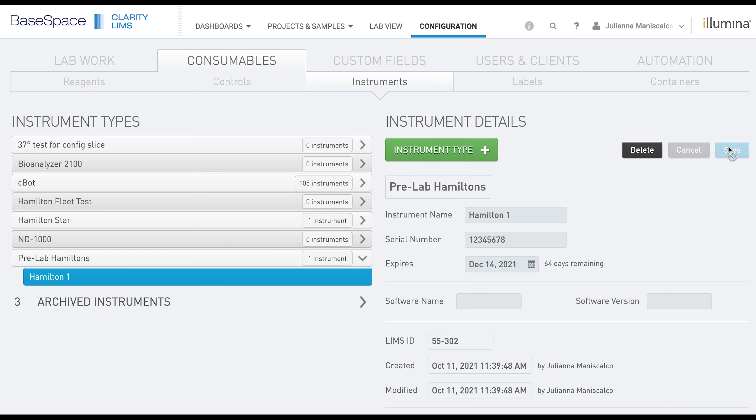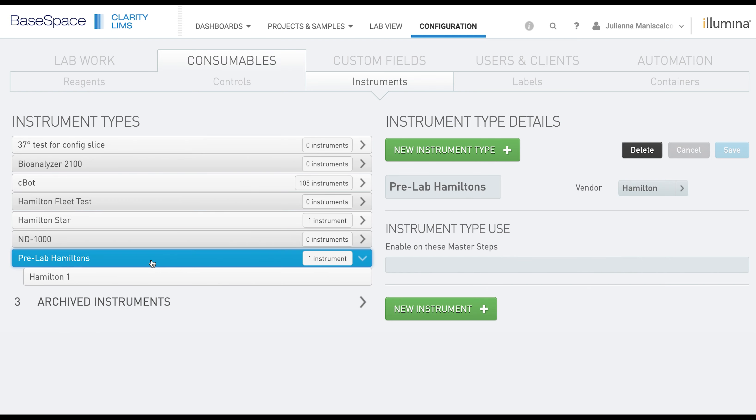To associate the instrument with the step, we will click back into the instrument type, and then under Instrument Type Use, you select which master step you would like this to be seen on.